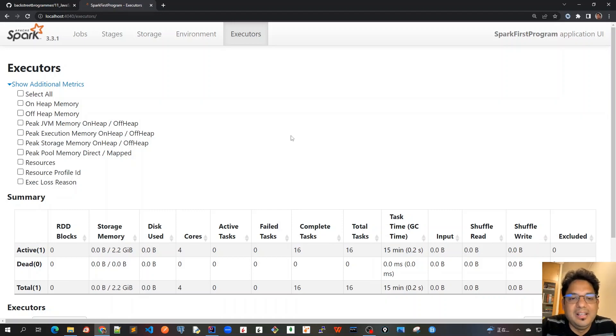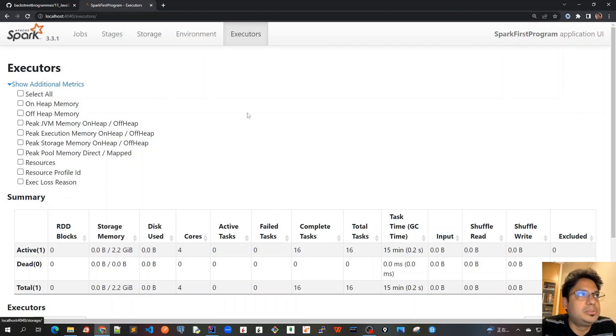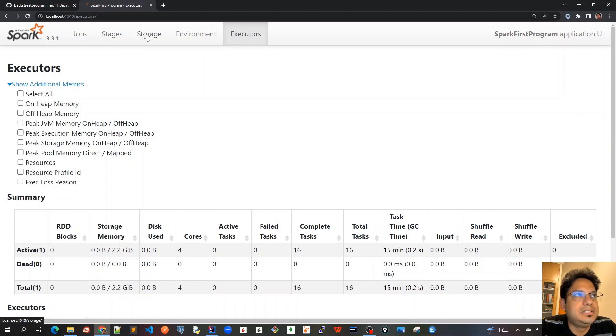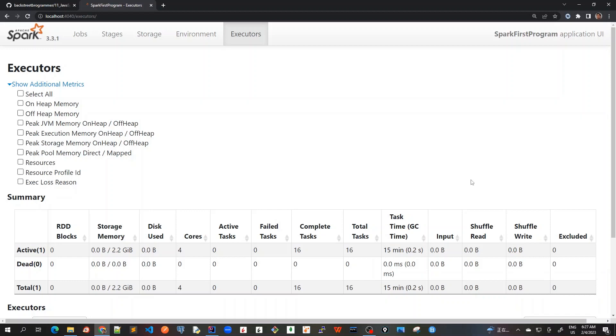Good morning friends. In the previous videos, we've been exploring the Spark Web UI on localhost port 4040, and we already covered jobs, stages, storage, and environment. In this video, we'll cover executors. As we can see in executors, we can monitor a lot of information about what is running on the executor nodes.